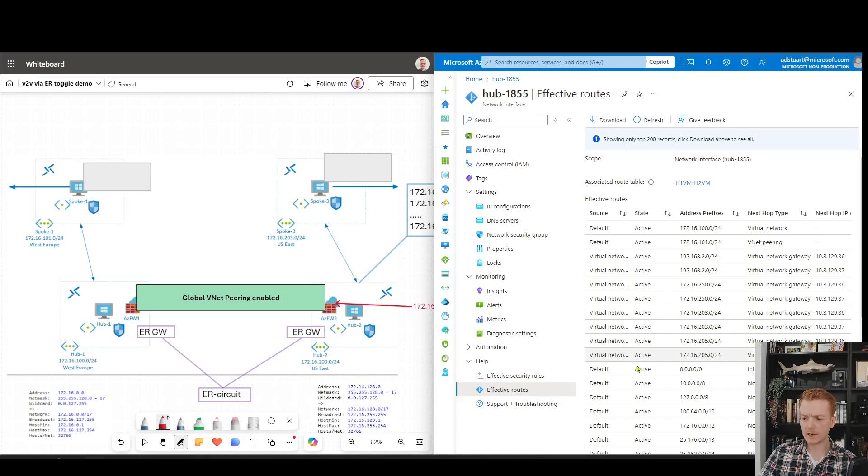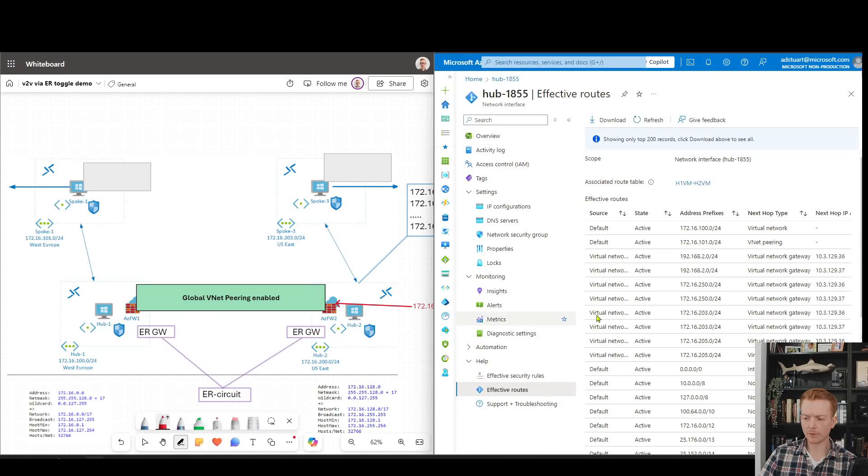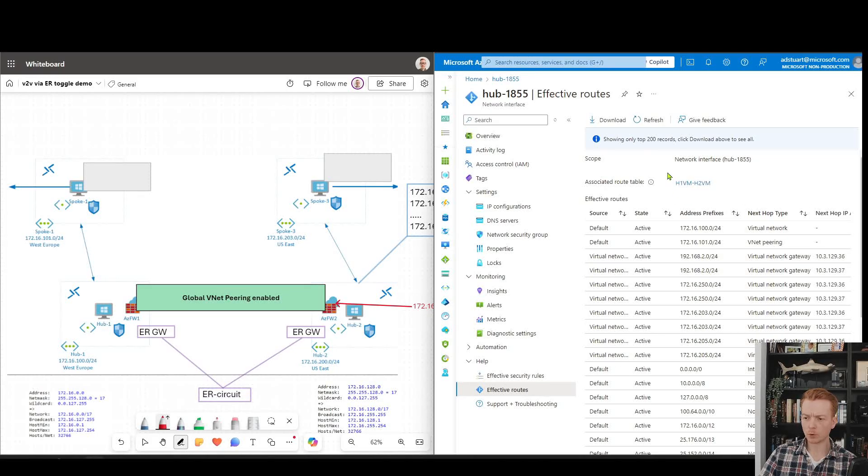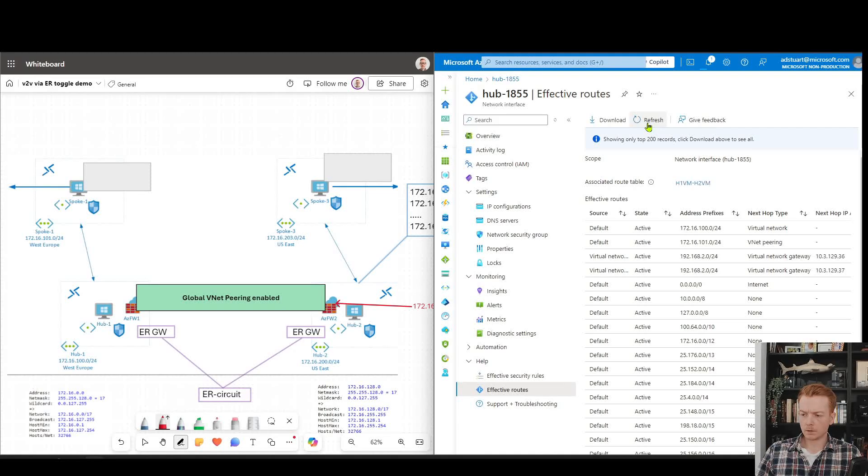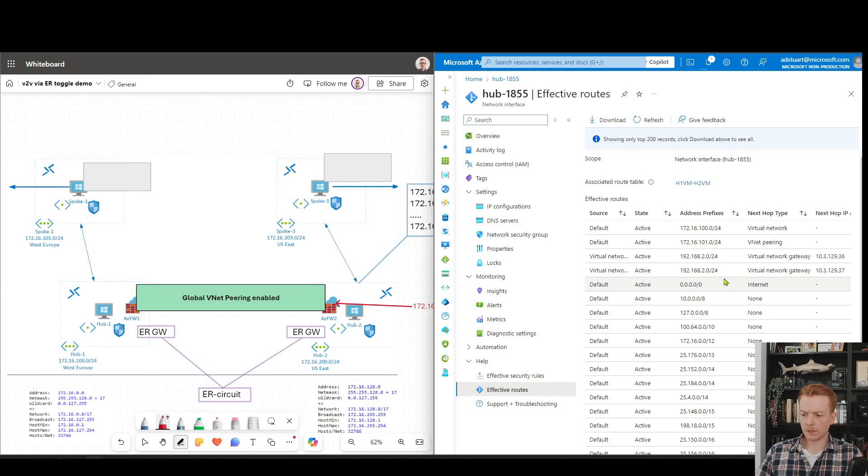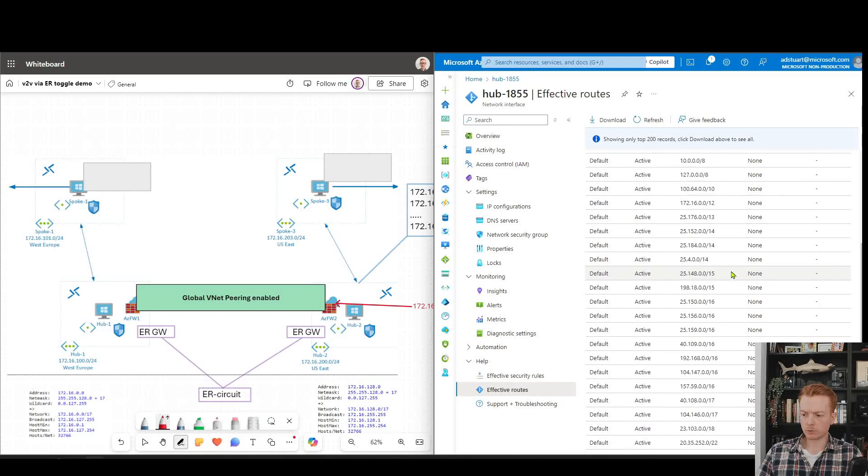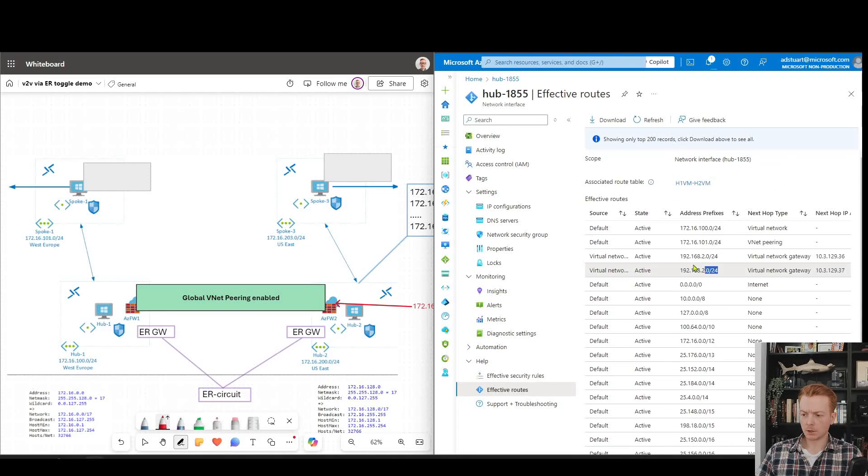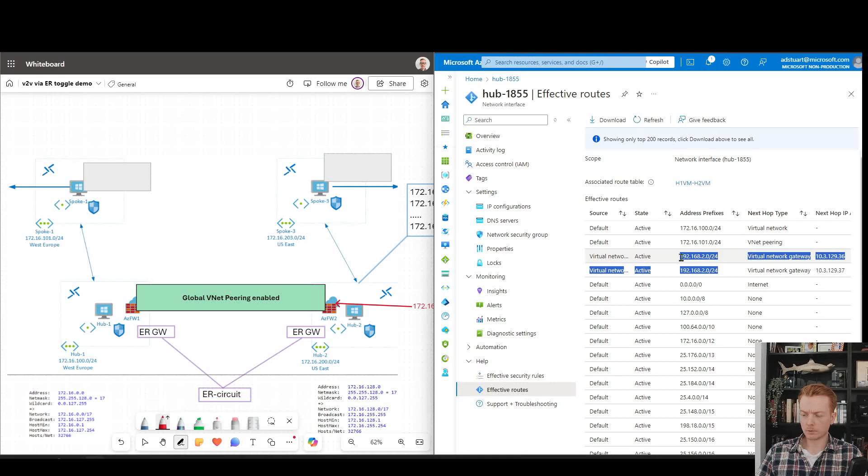I've still got my tab open to the effective routes of that hub1vm showing all of those routes leaking in. Let's do a quick refresh now to see the difference. Straight away you can see that many of those routes have been removed. The only routes that we have left via ExpressRoute are my on-premises routes. These ranges are in my on-premises ExpressRoute connected data center.